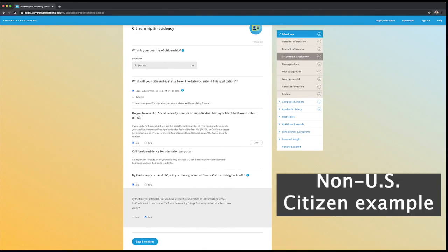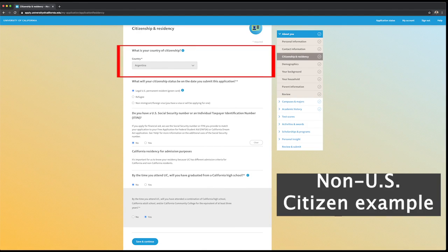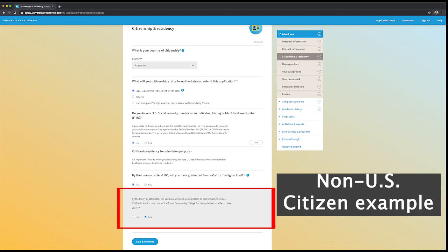If you graduated from a high school outside of California, make sure to indicate that by the time you attend UC, you have met the California residency equivalency of at least three years in the following question.